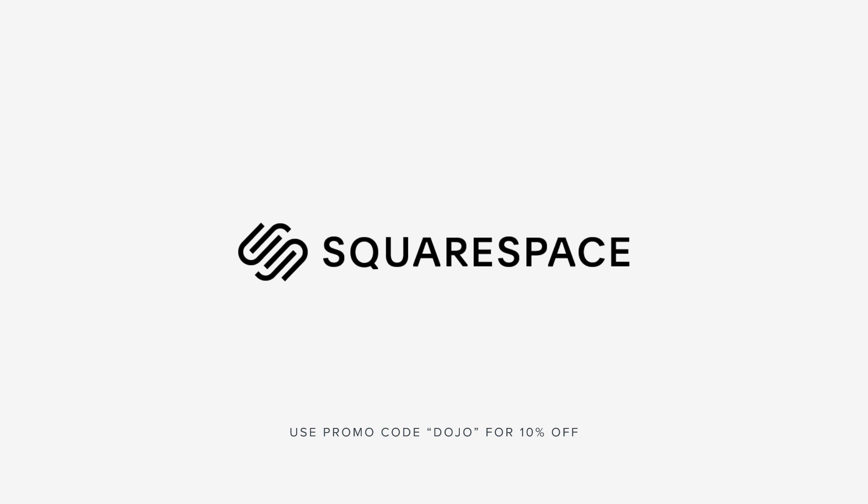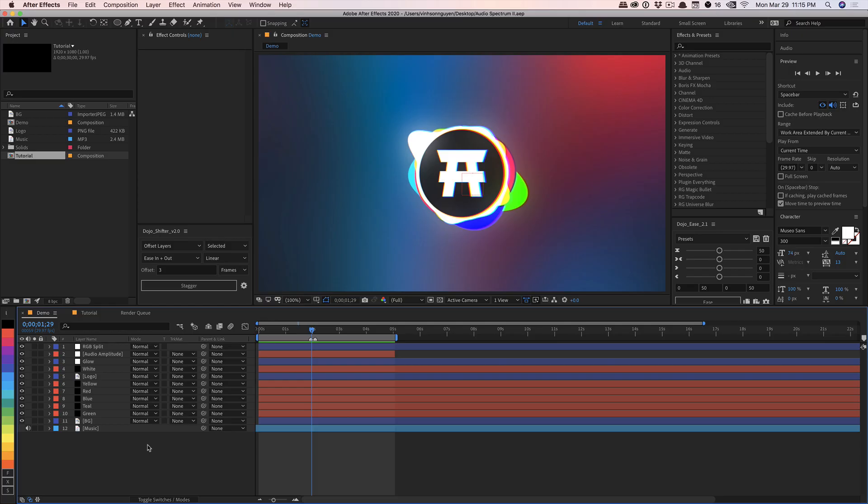This video is sponsored by Squarespace. What's going on guys? Vincent here from TheCreativeNojo.net. Welcome to another After Effects video tutorial.